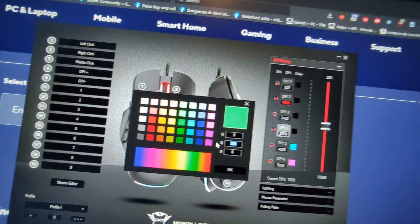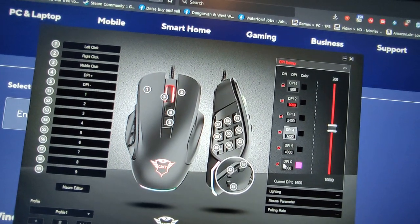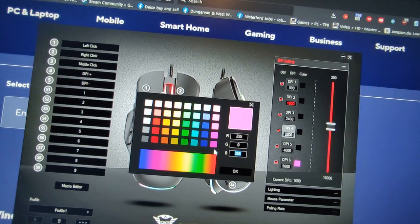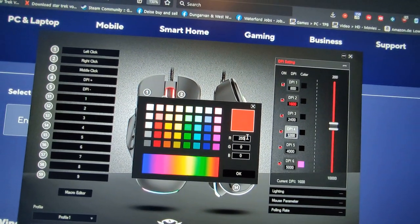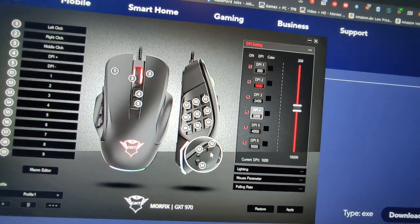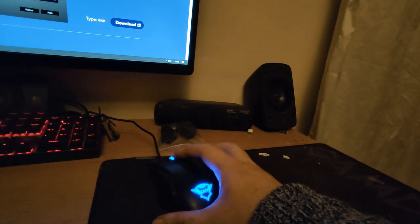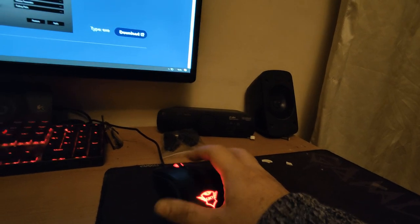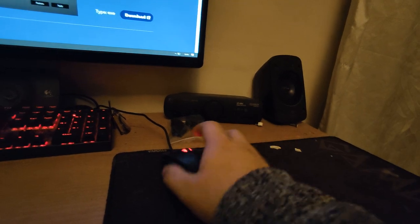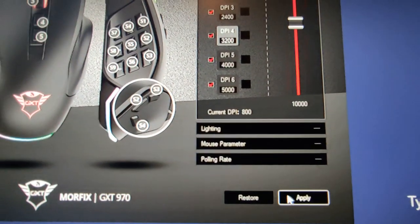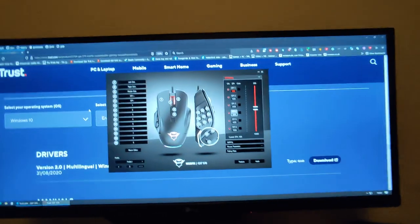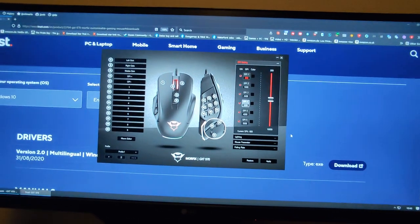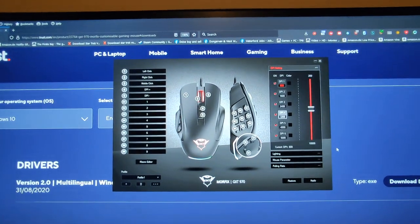To make it black—zero, zero, zero. Okay, now before I hit apply, it changes color every time I change DPI, but I want to completely disable the RGB. So now I'm going to hit apply. And there you go, the mouse is still working, there's no RGB. This is how you disable RGB on the Thrust Morphix GTX 970.